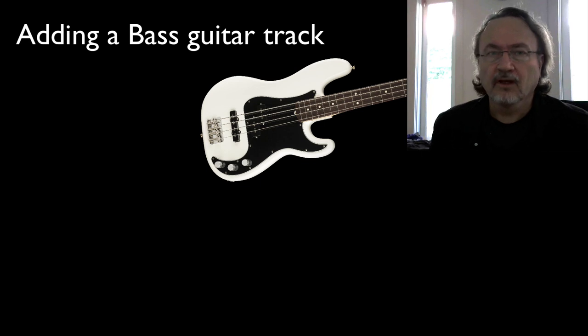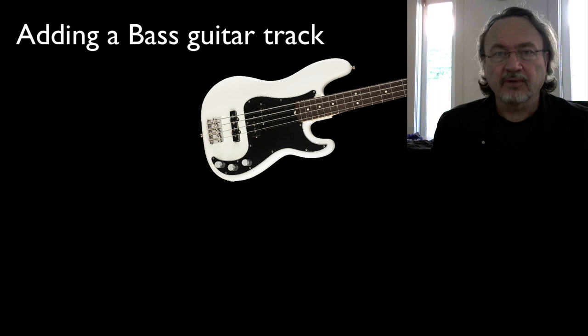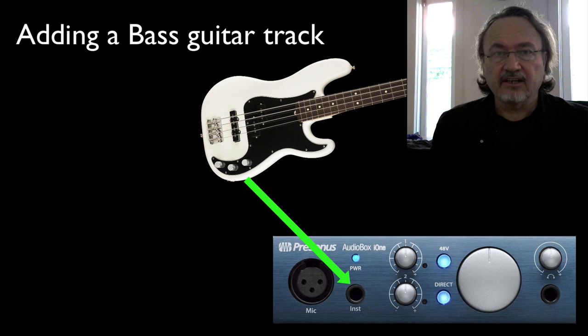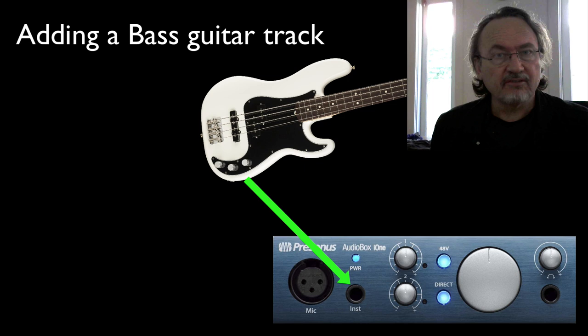We're going to put a bass part down now. To do this, I've got a bass guitar and I'm plugging it straight into my audio interface with a standard guitar jack. Depending on what audio interface you have, some of them may have an instrument input. If you have an instrument input, then just plug straight into that.